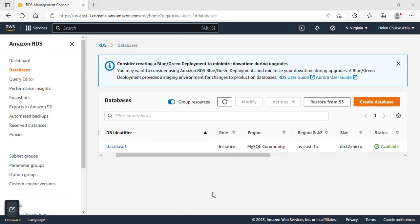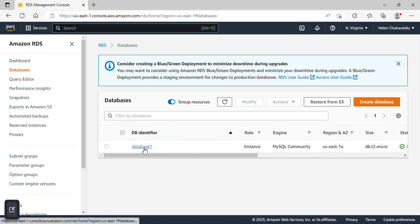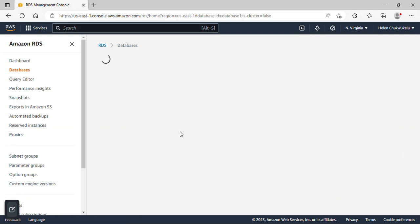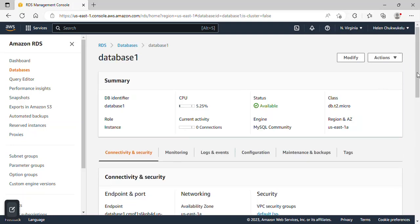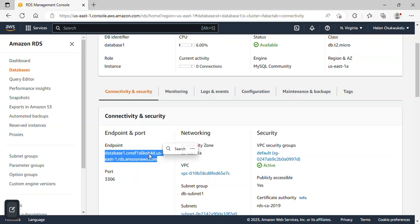After a few minutes, I refreshed and my database has been created. Under Status it's showing 'Available.' I'll click on the database to open it. Under Endpoint, I'm going to copy the endpoint because we need this information to connect using MySQL Workbench. Make sure you still remember your password and username as well.